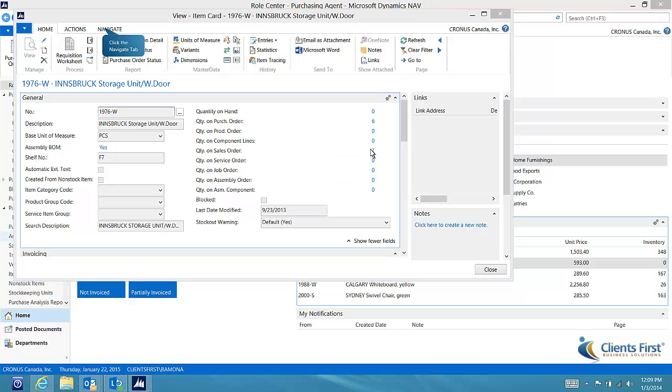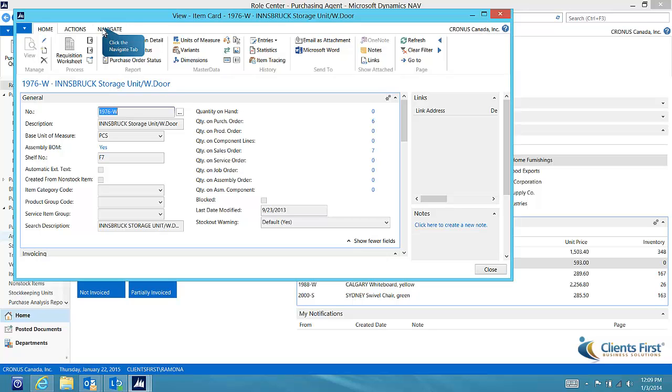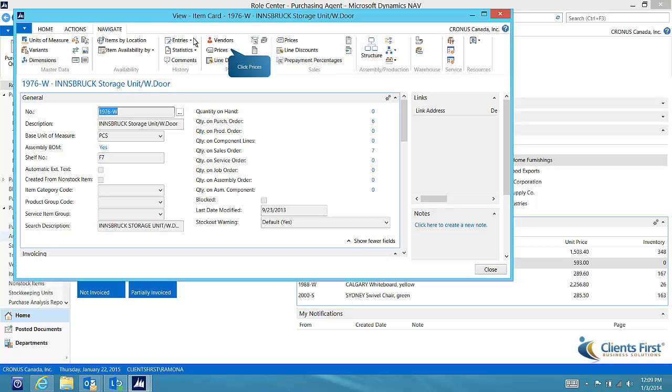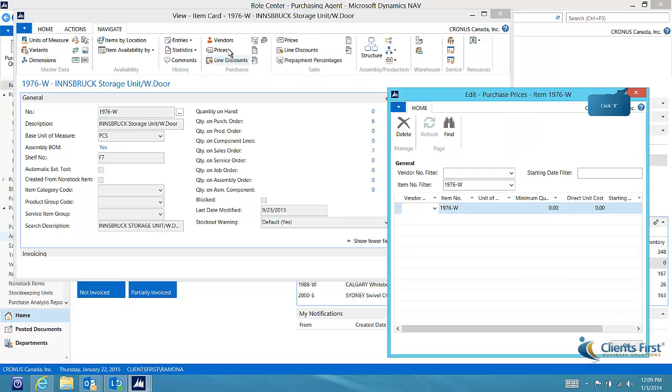I'd like to have some extra storage units for stock, so we'll need to place an order for 10 units. But first, let's take a look at the purchase prices. A quick check of purchase prices shows me that I do not have set pricing in place for this item, so for the next section we'll demonstrate how to send a request for quote to my vendor.